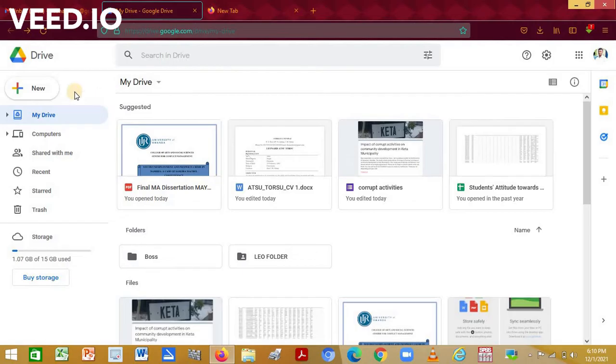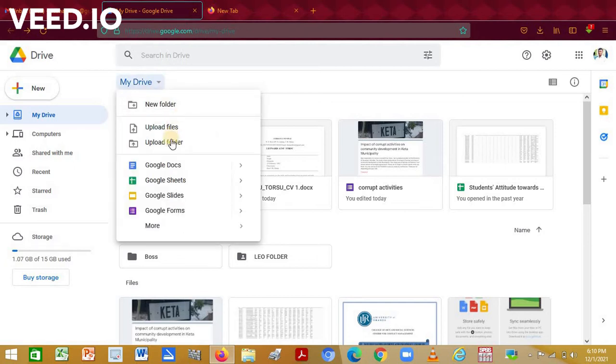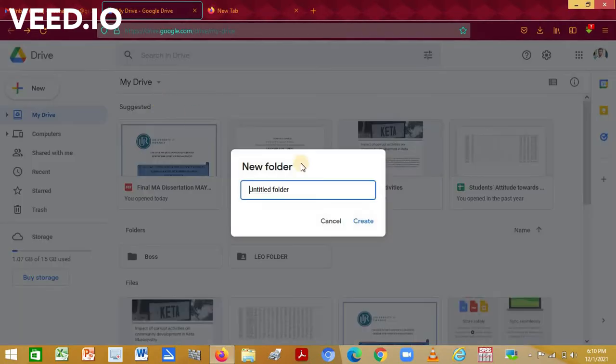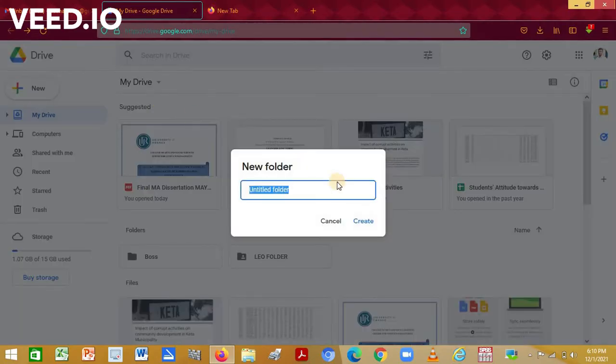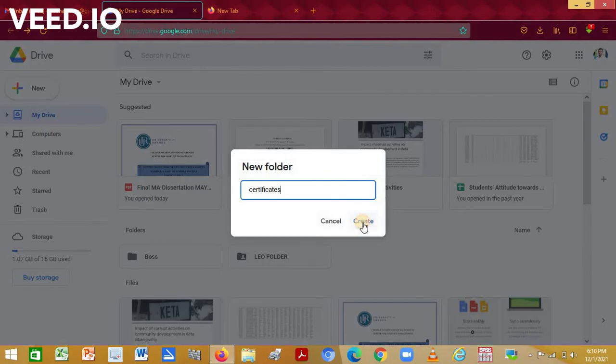Once it has finished loading, click on New or the small arrow beside My Drive and create a new folder. Give it a name 'certificates' and create it.